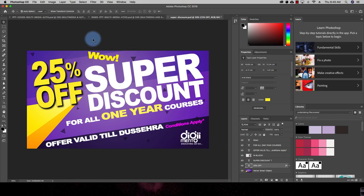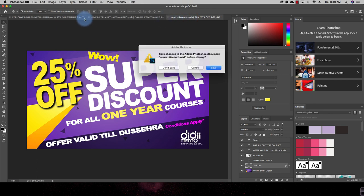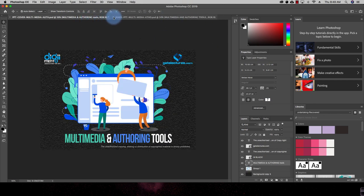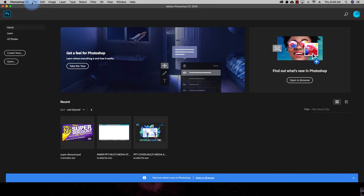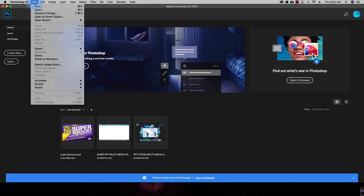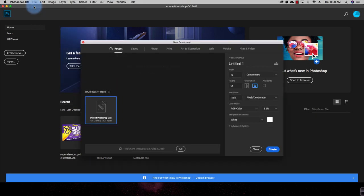This is a very easy task — how you can open an already present Photoshop file or an already present image file. The second task is to create a new document in Adobe Photoshop. To create a new document you have two options: number one, you can go to the Create New option, or number two, you can go to File and click on New. In both ways you can create a new document.